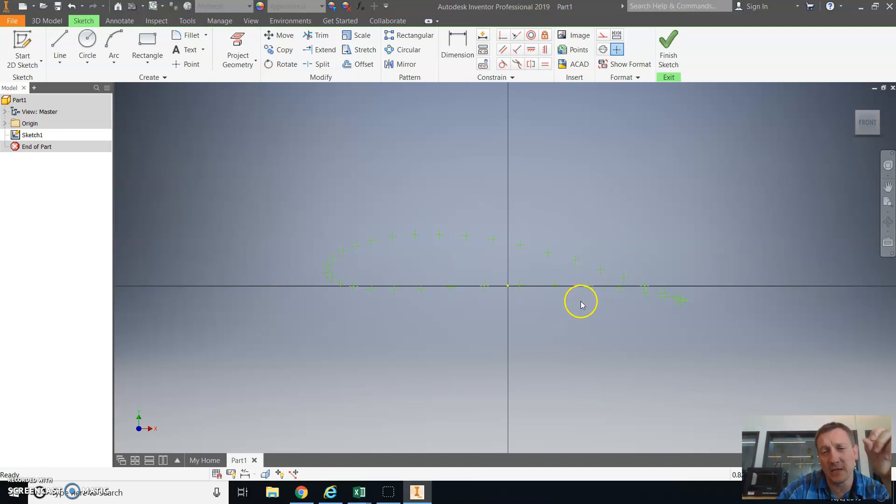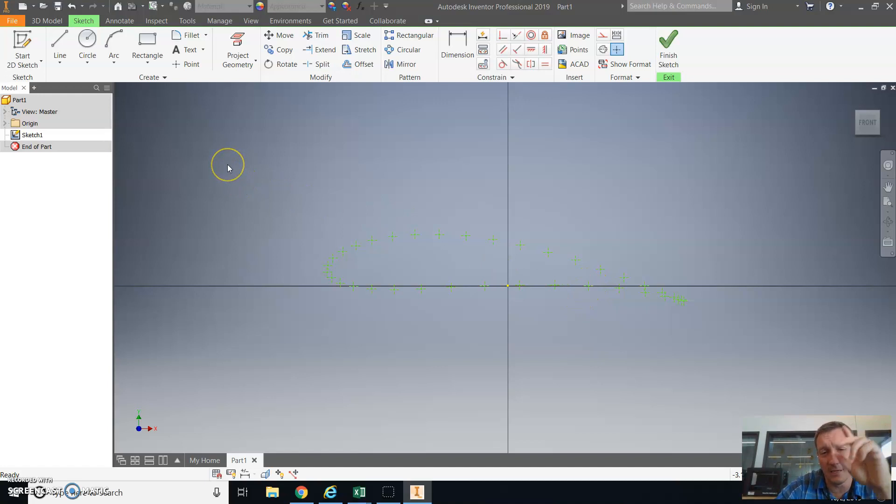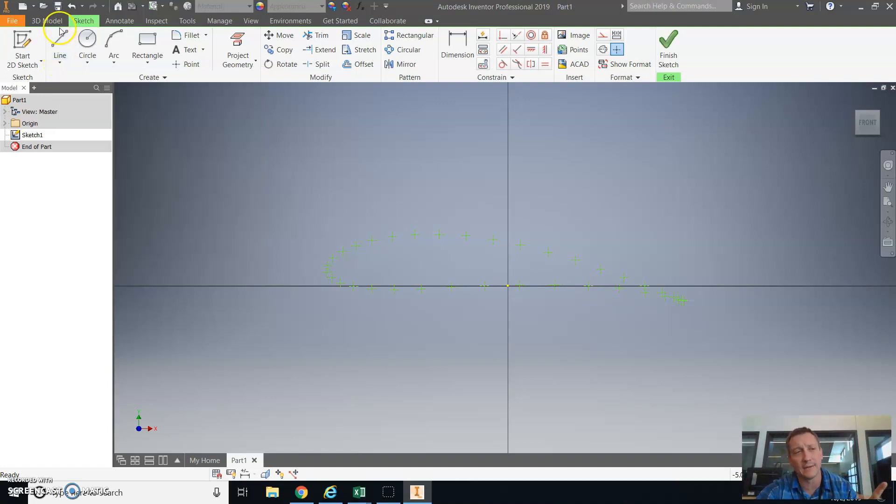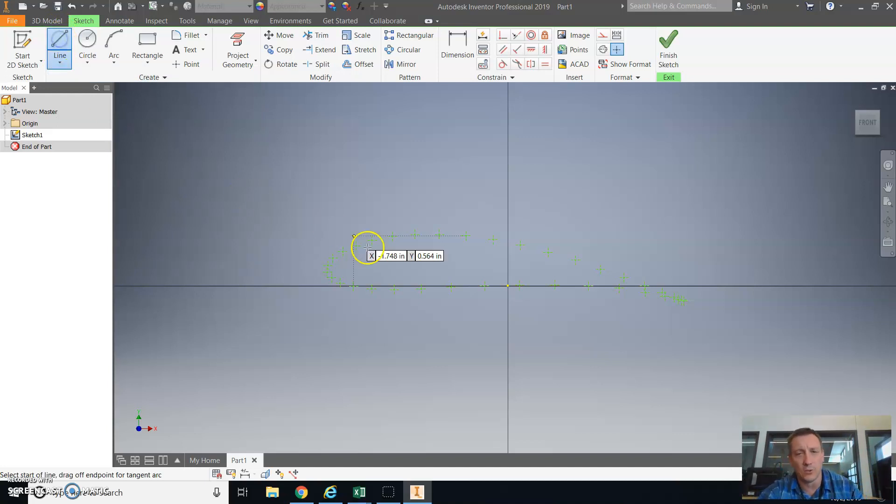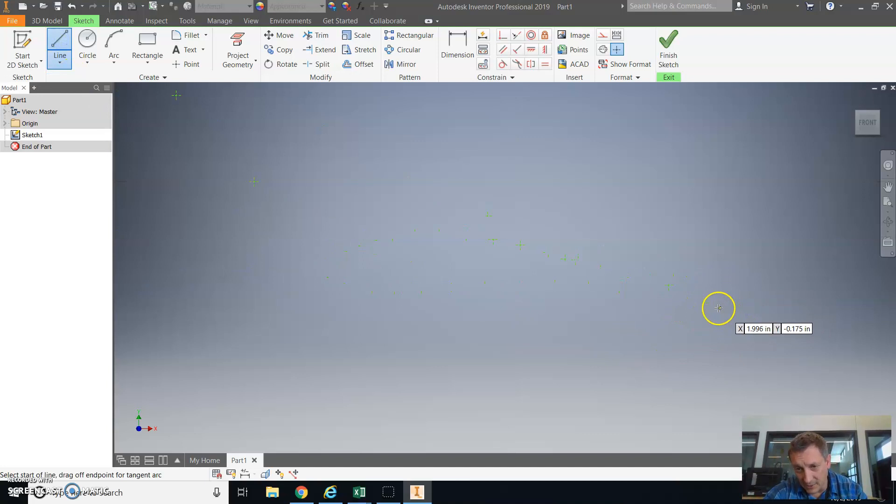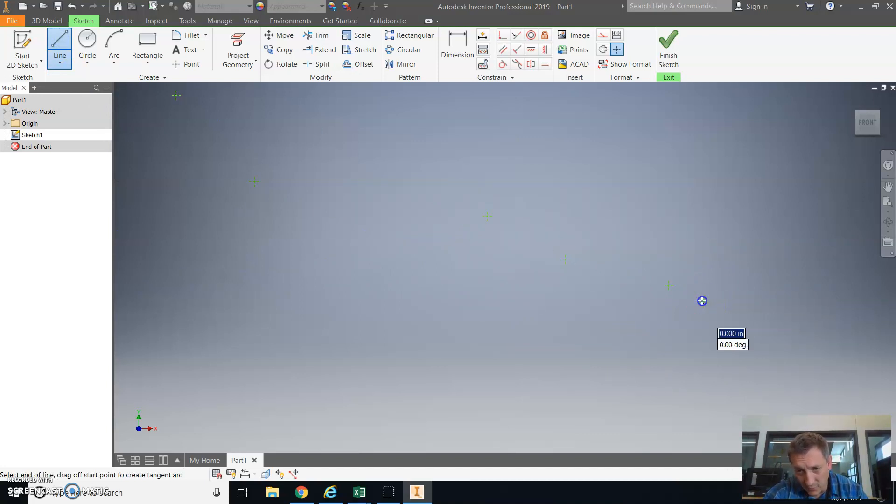The next step for me is going to be to connect the dots, so I'm going to use the line tool to do that. I'm going to select the line tool and zoom in here at the trailing edge of the airfoil and select a point.